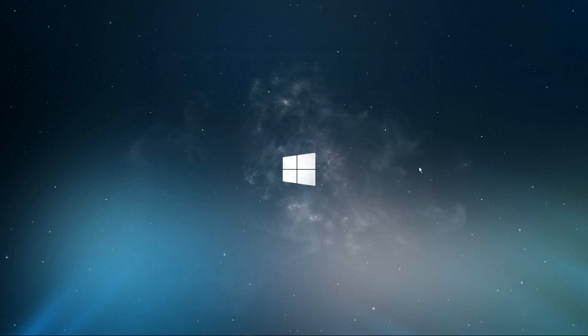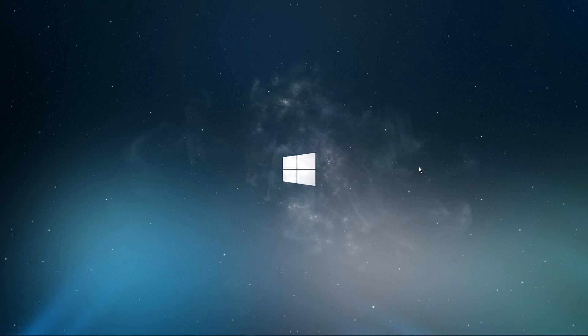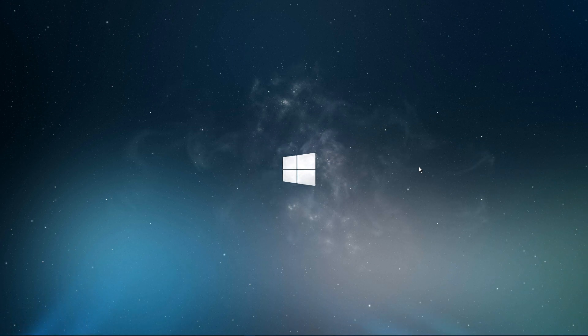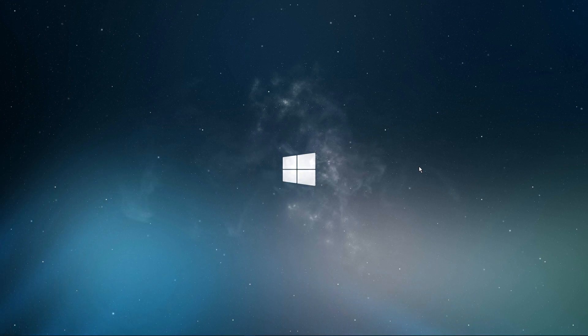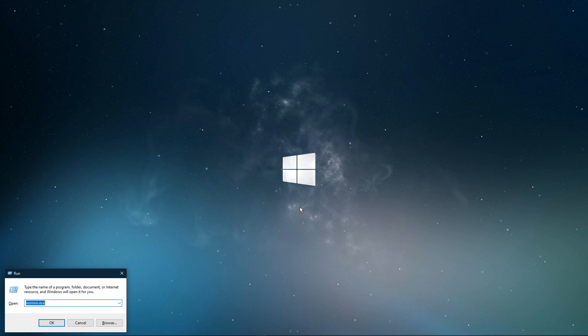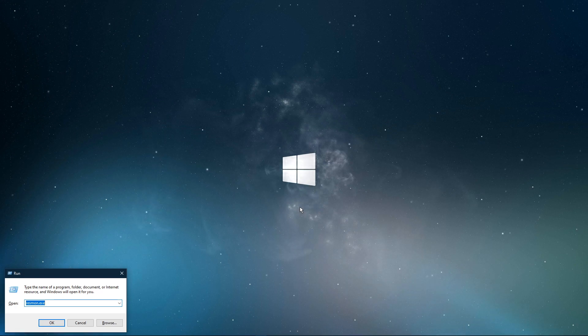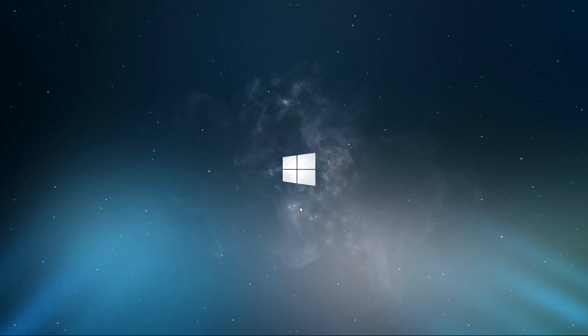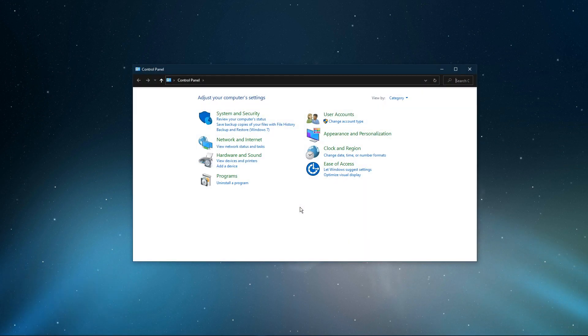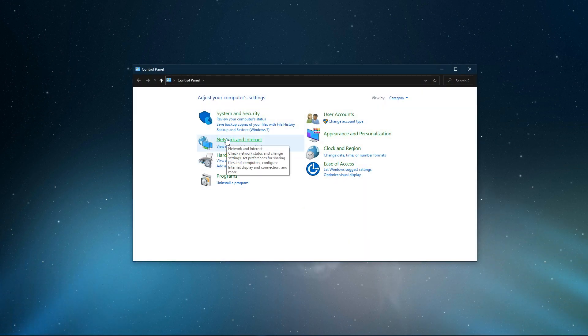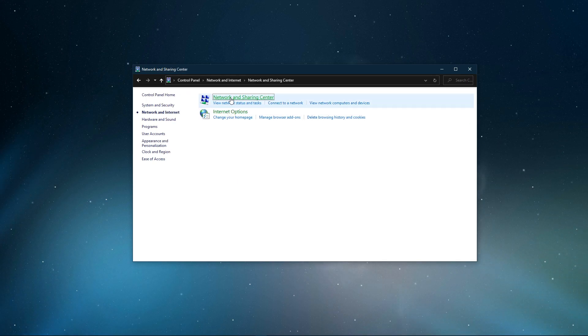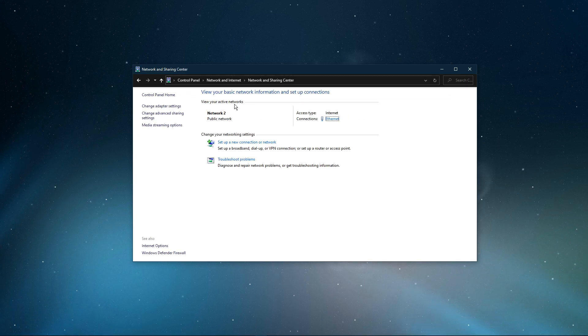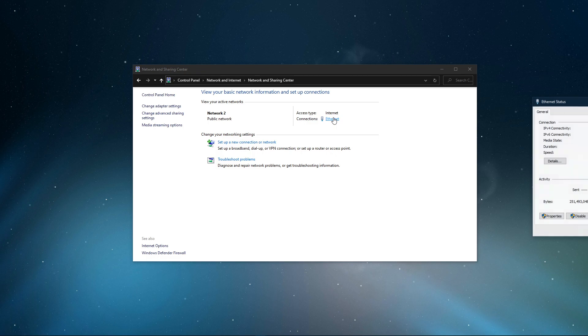Lastly, we will change your DNS server address, in case the issue is still caused by your network connection. In the dialog box, enter control and hit enter. This will open up your control panel. From here, navigate to Network and Internet, Network and Sharing Center, and here select your connection.